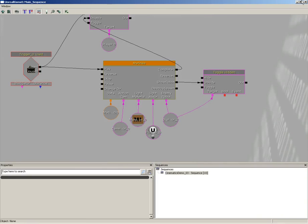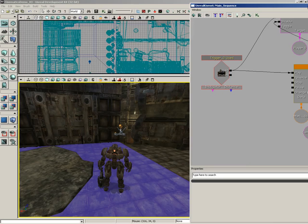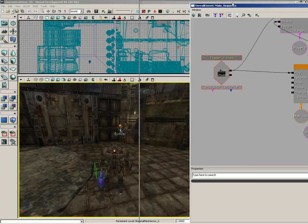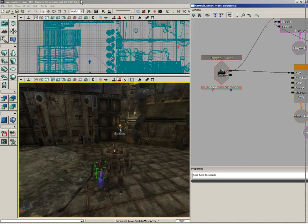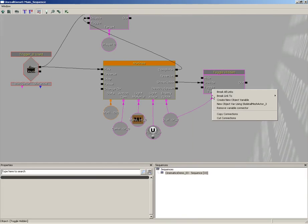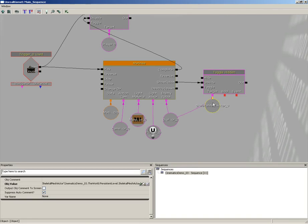No gun. So we need to make sure that gun shows visible as well. Back over here in Kismet, I'm going to select the gun that the robot is holding. Then back over inside of Kismet, I'm going to right-click on my target input and choose New Object Var using Skeletal Mesh Actor 3. Now we are unhiding both of those objects.